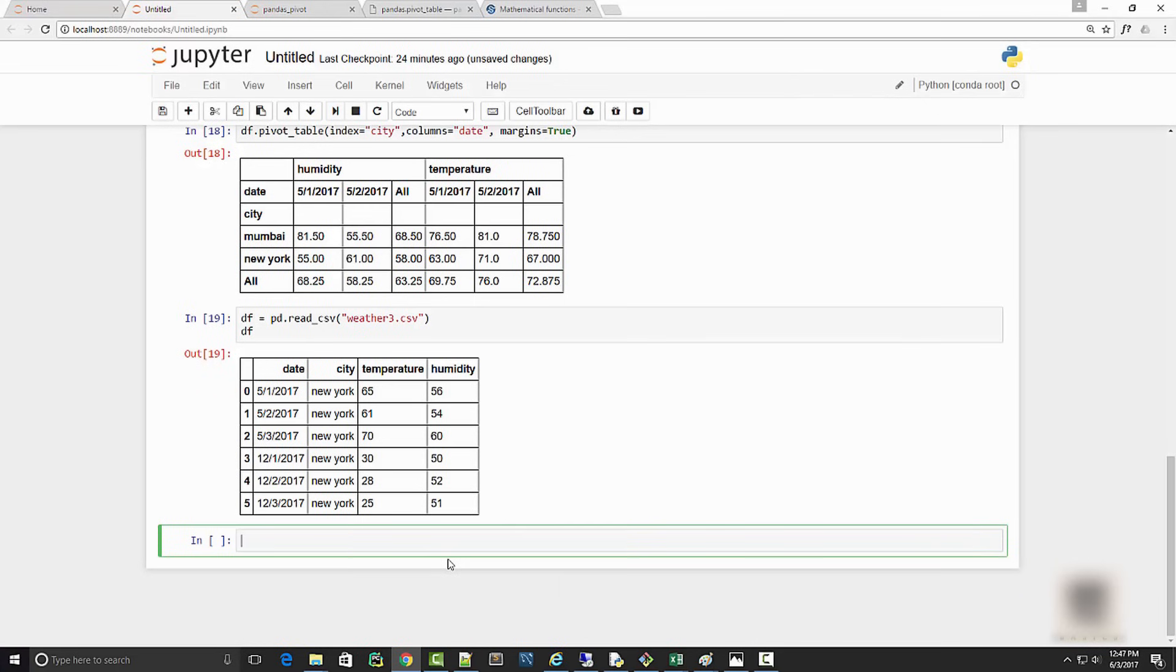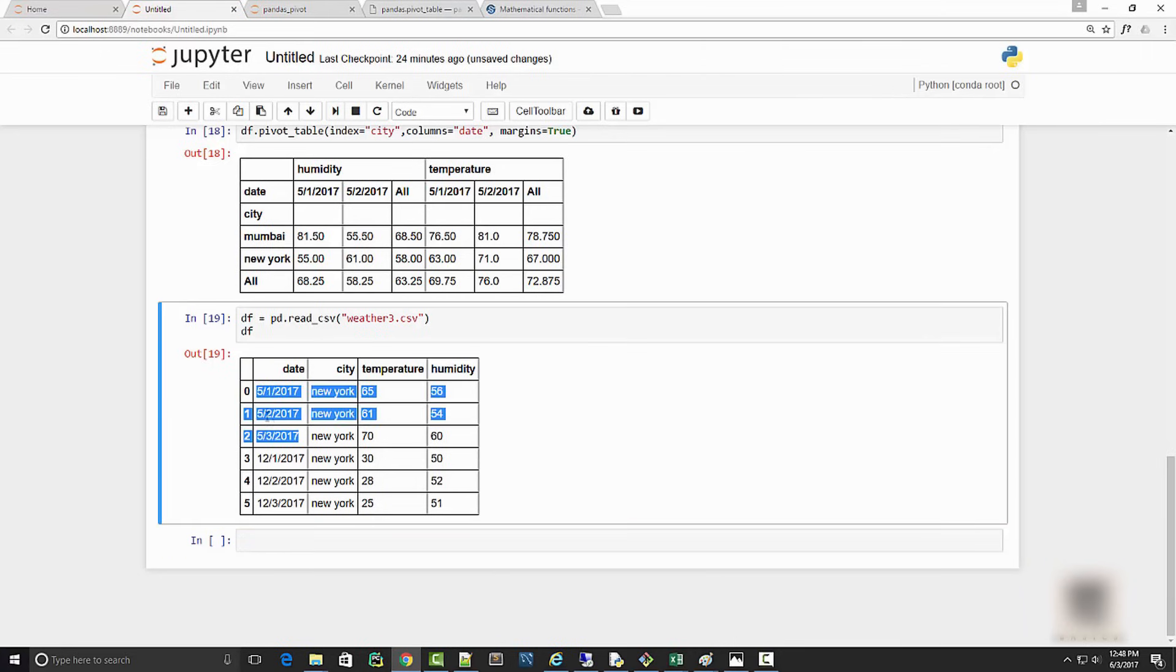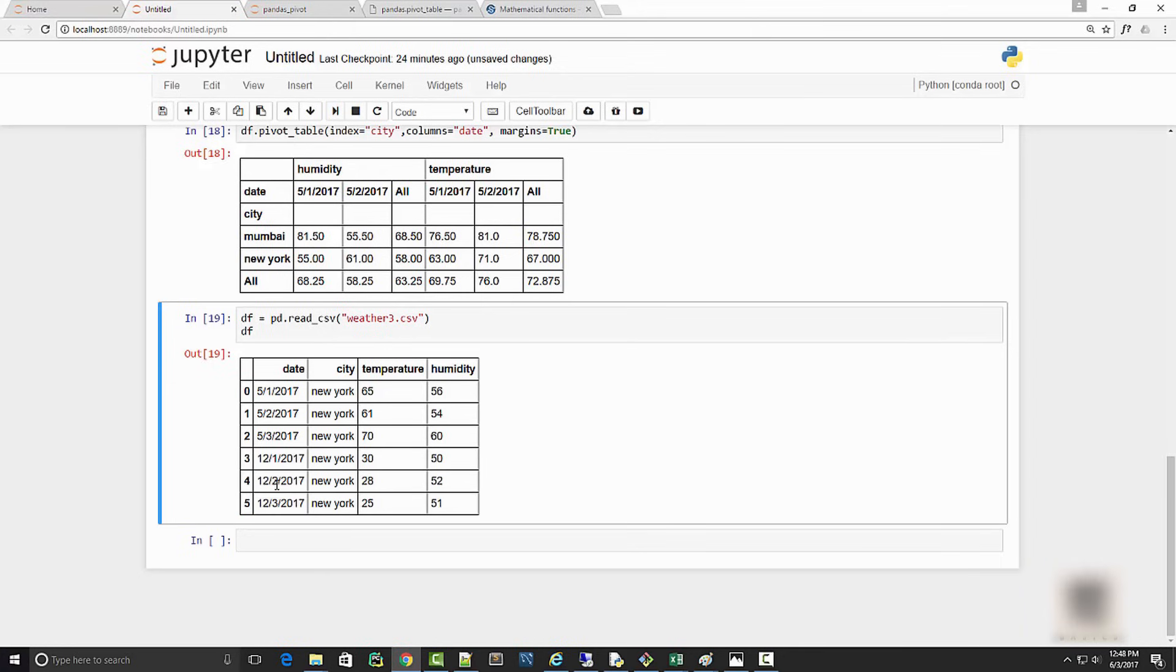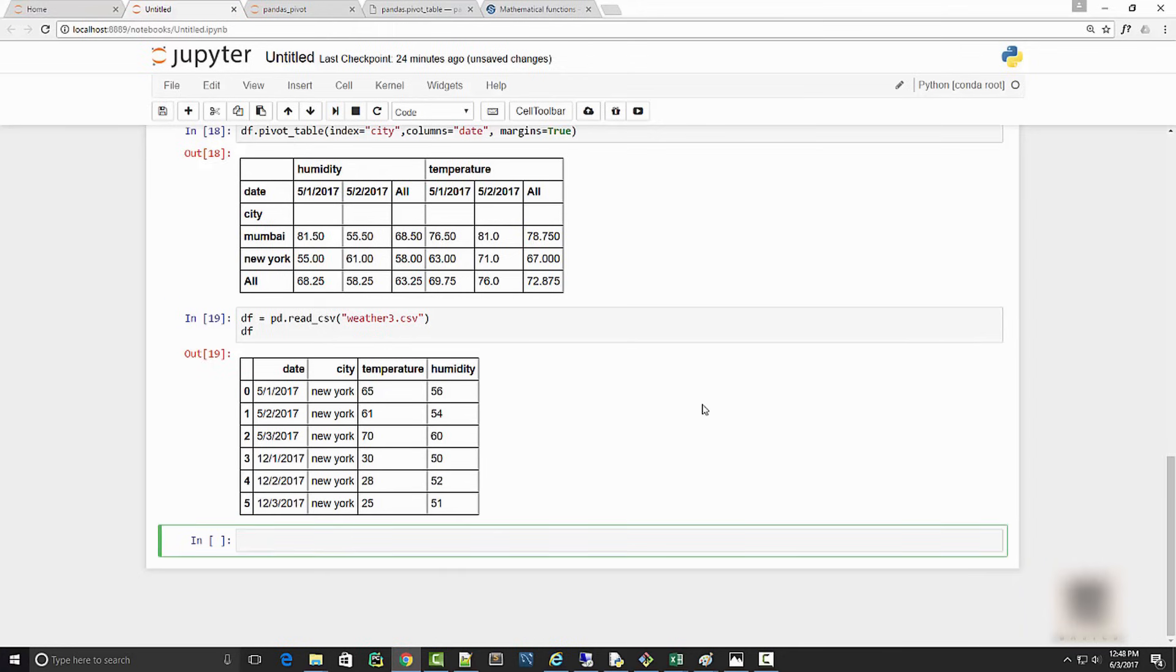You can apply grouper function to aggregate based on date frequency. What I mean by that is, let's say you want to know average temperature in month of May and average temperature in month of December. This is something you can do using pivot table grouper.